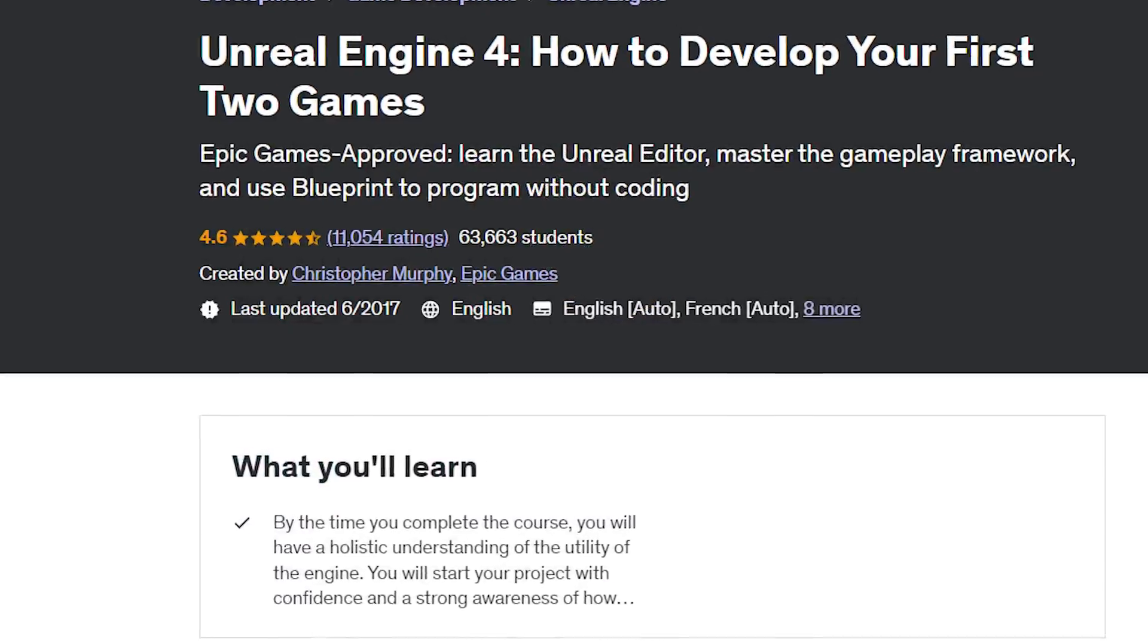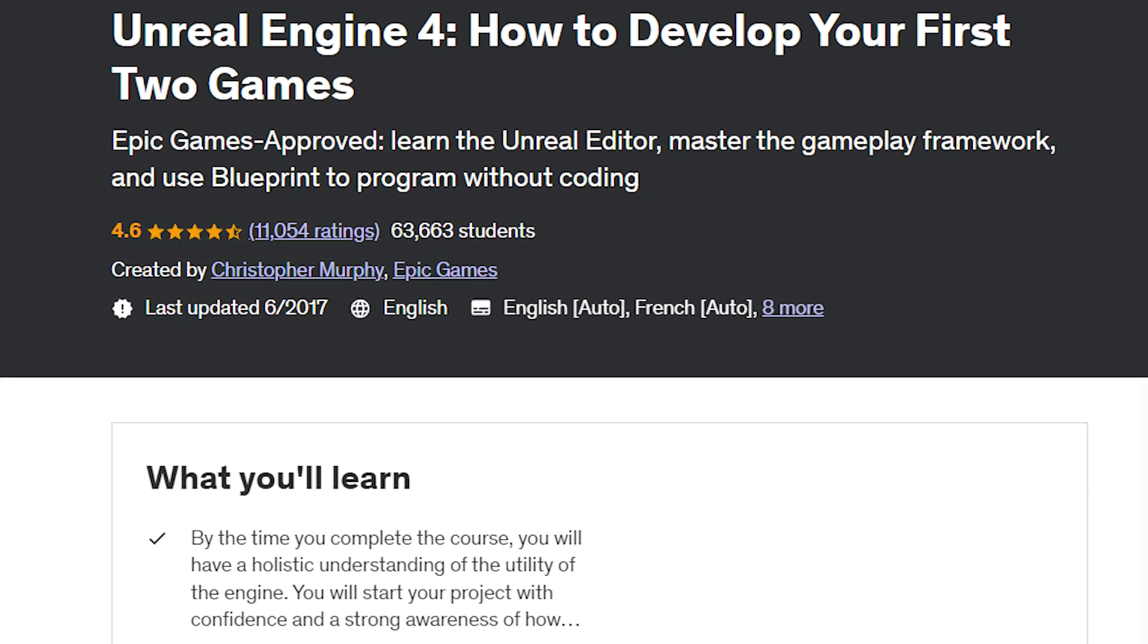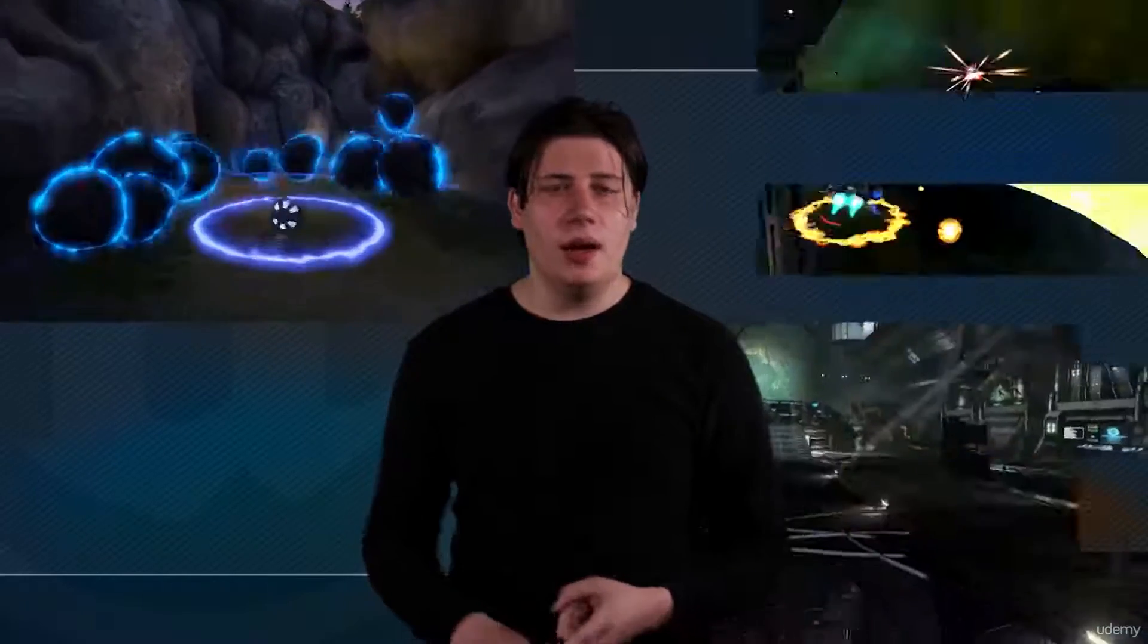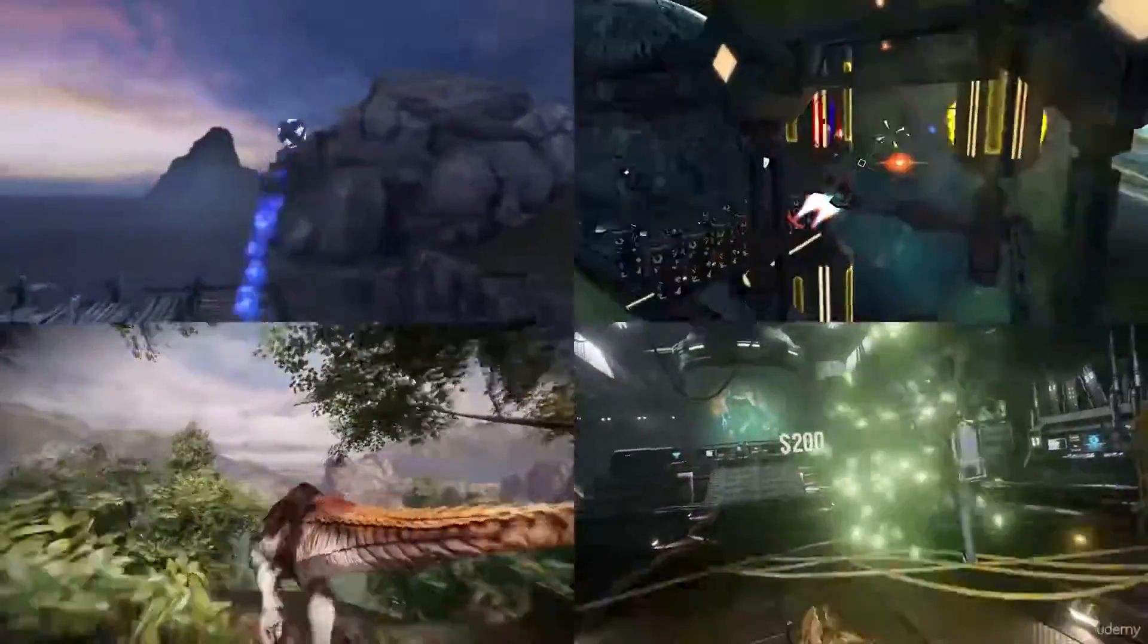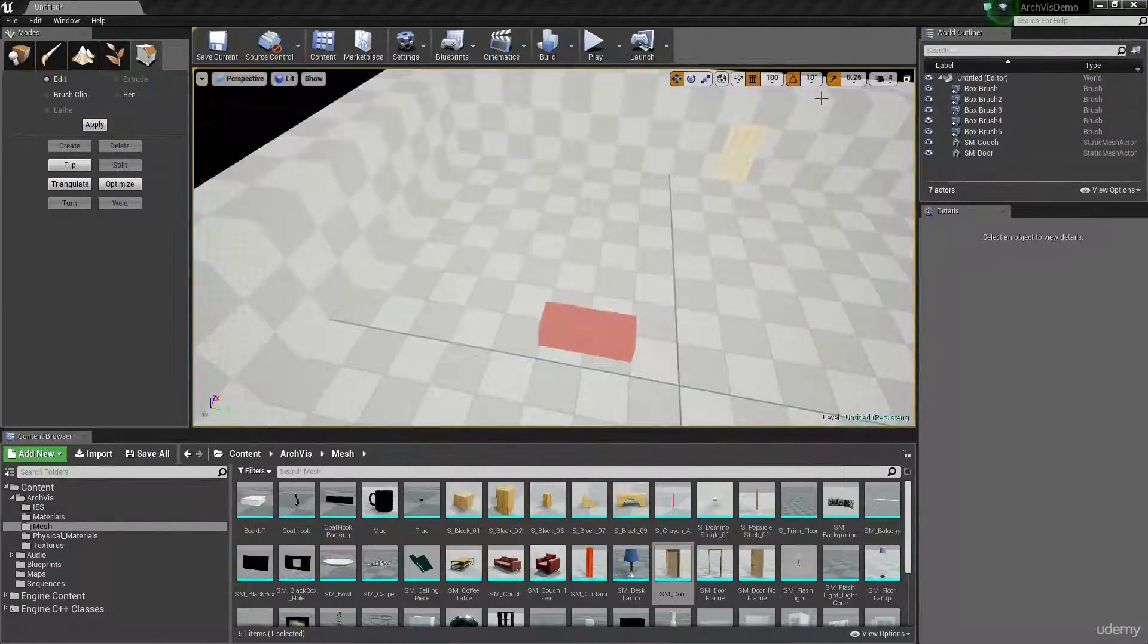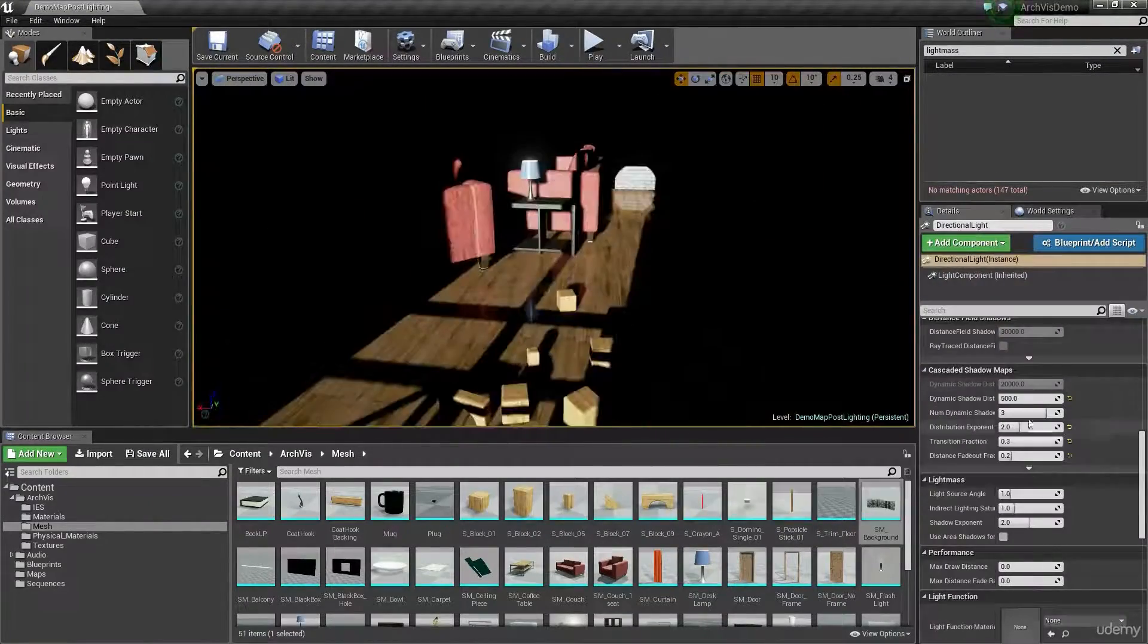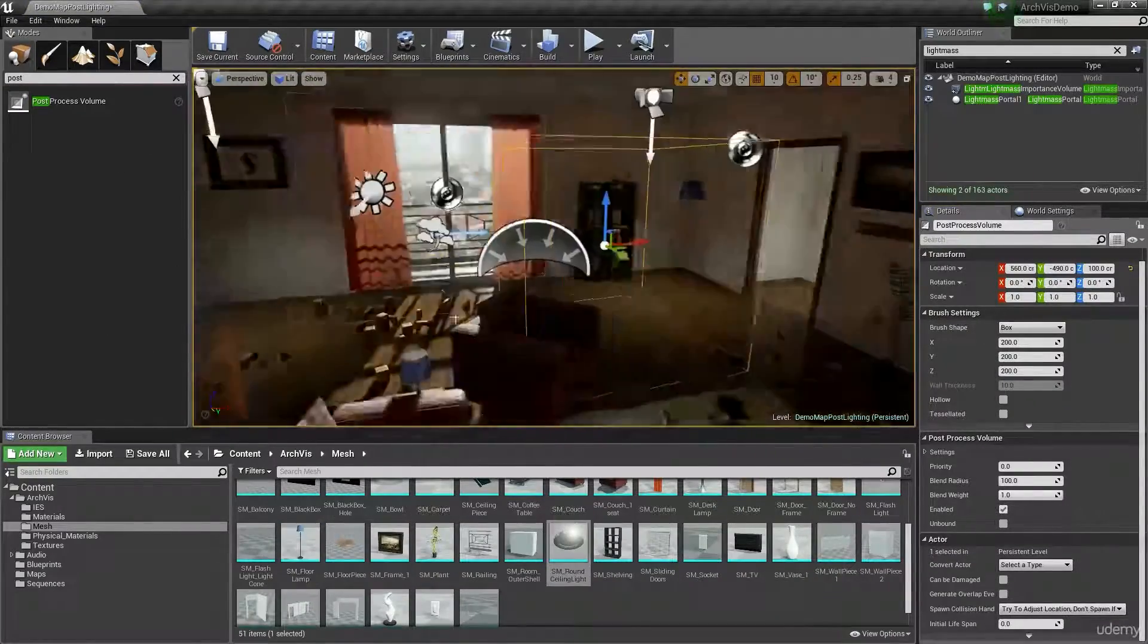Unreal Engine 4 – How to Develop Your First Two Games. This certificate is perfect for beginners who want to get started with Unreal Engine 4 and game development. You will learn how to use Unreal's editor, blueprints, materials, lighting, and animation tools. You will also develop two games from scratch – a first-person shooter and a third-person platformer.